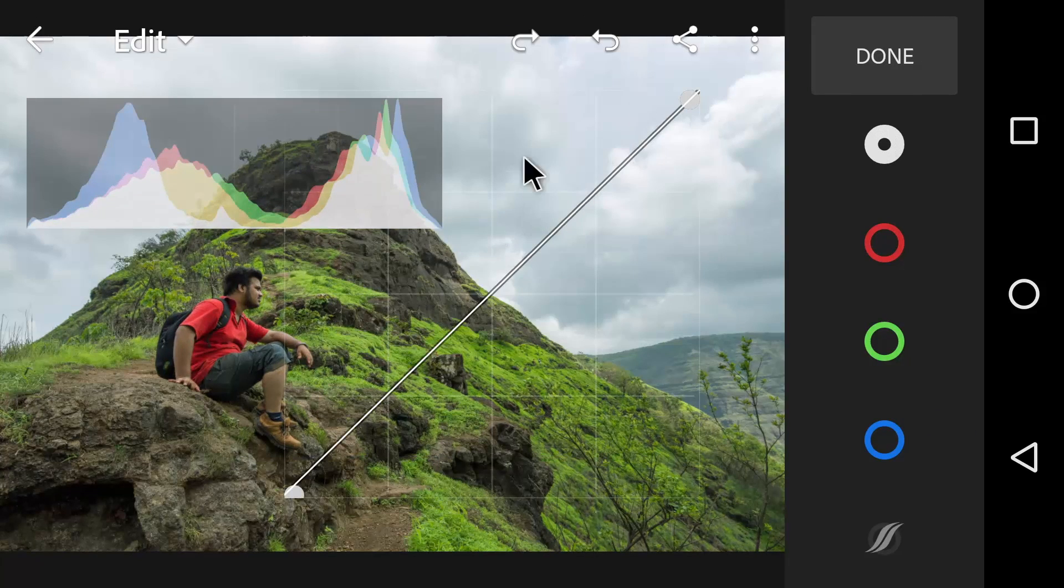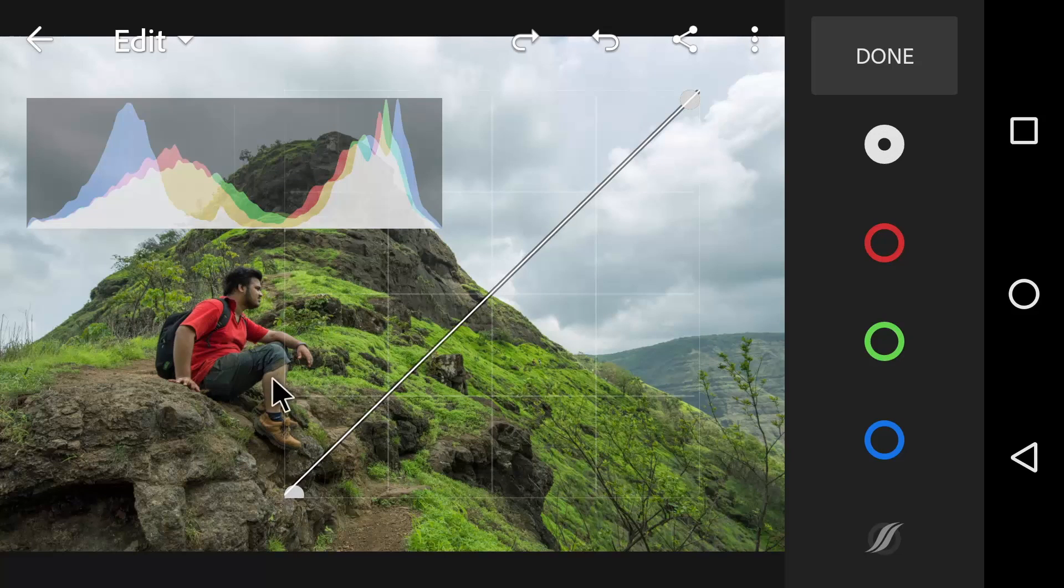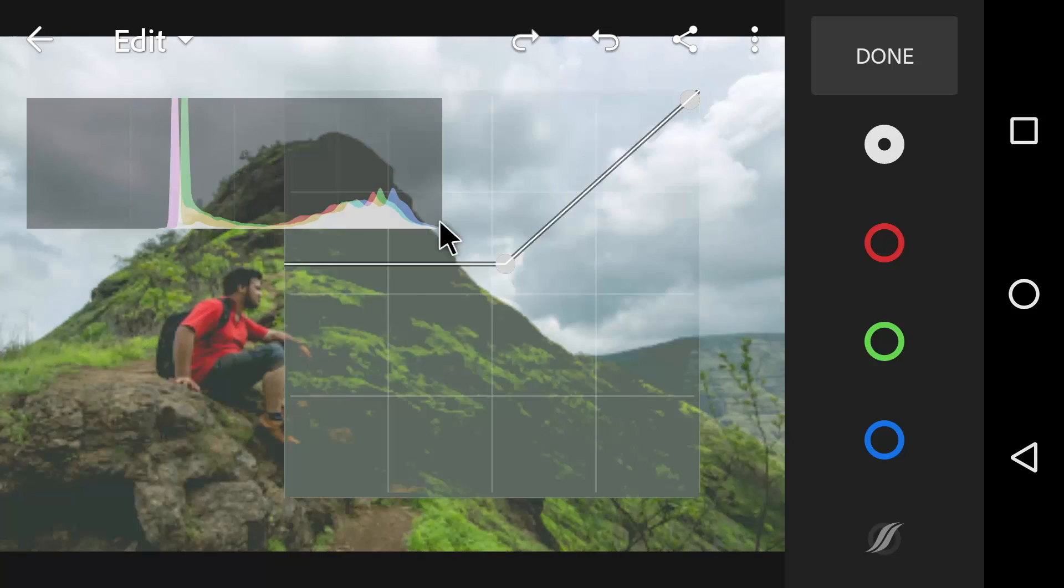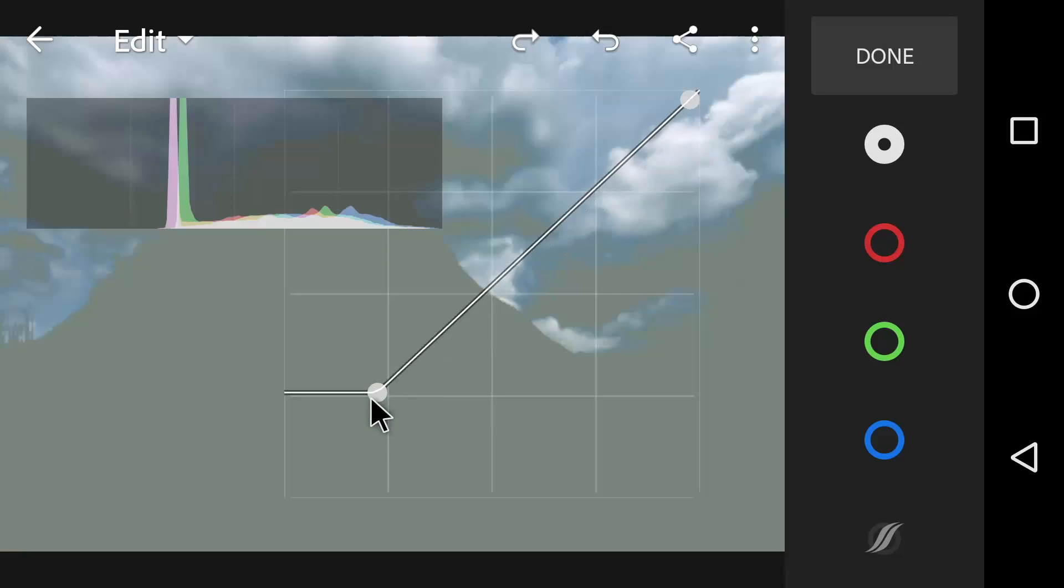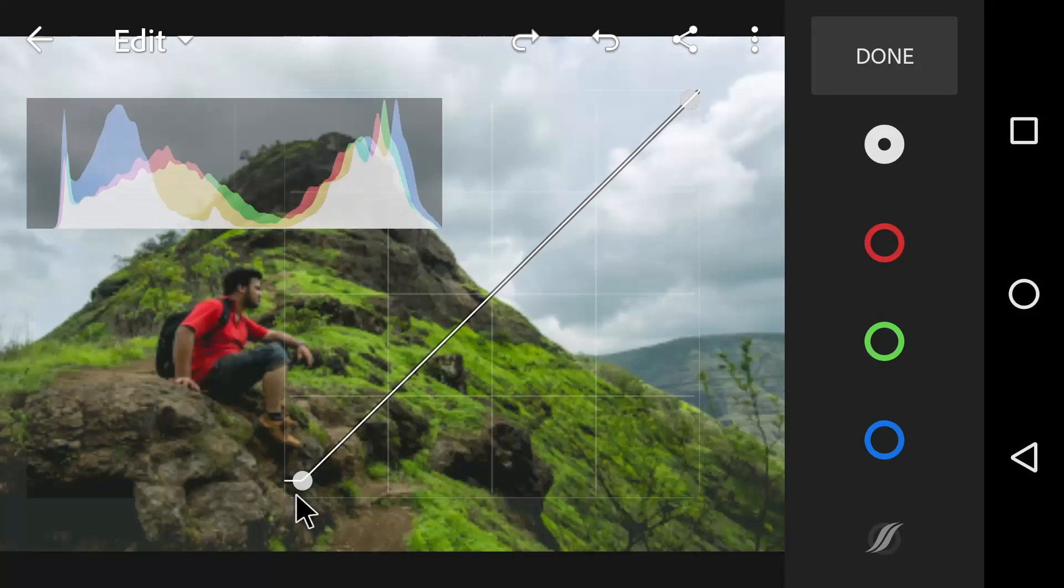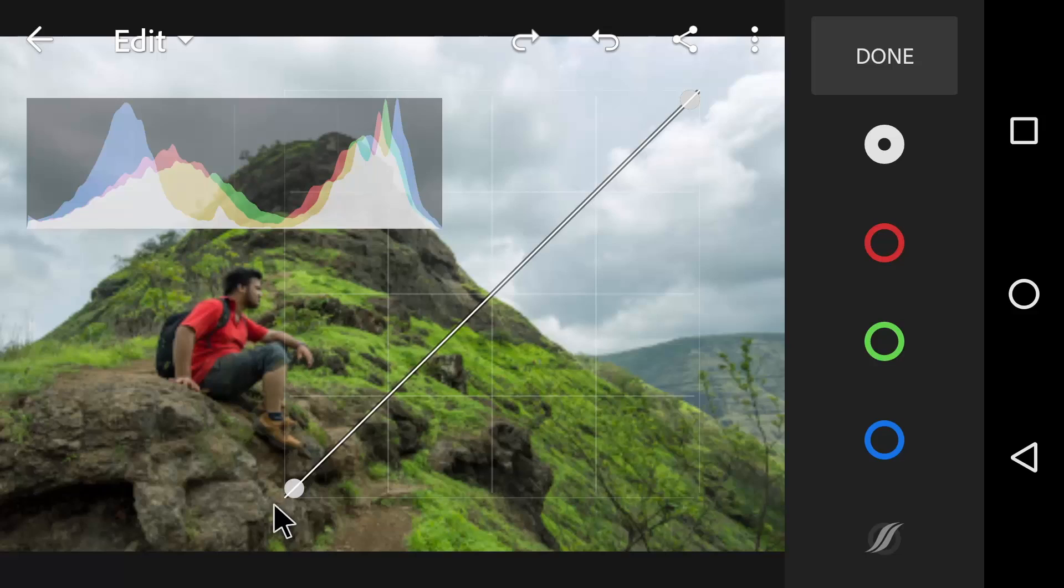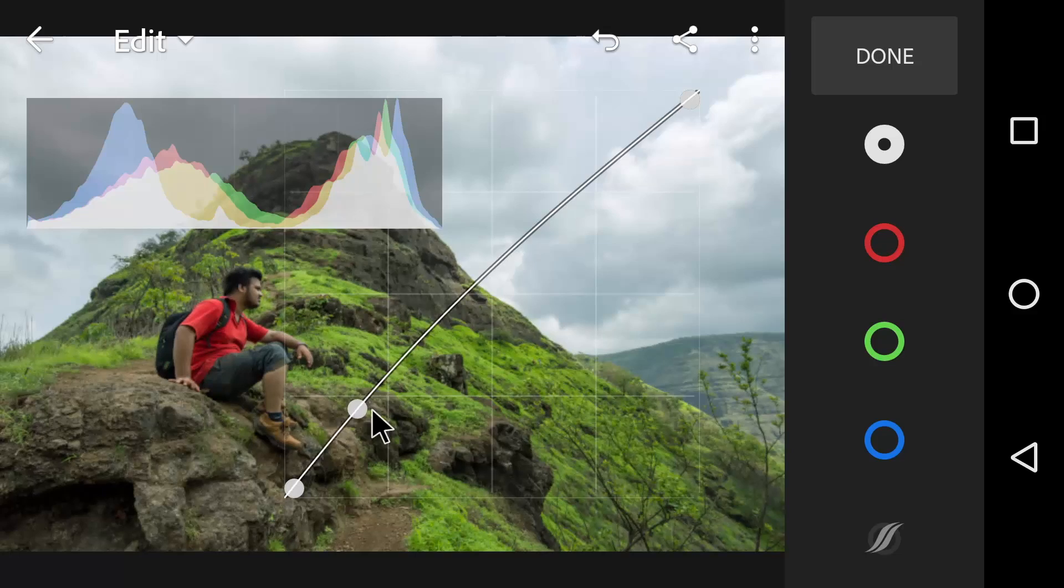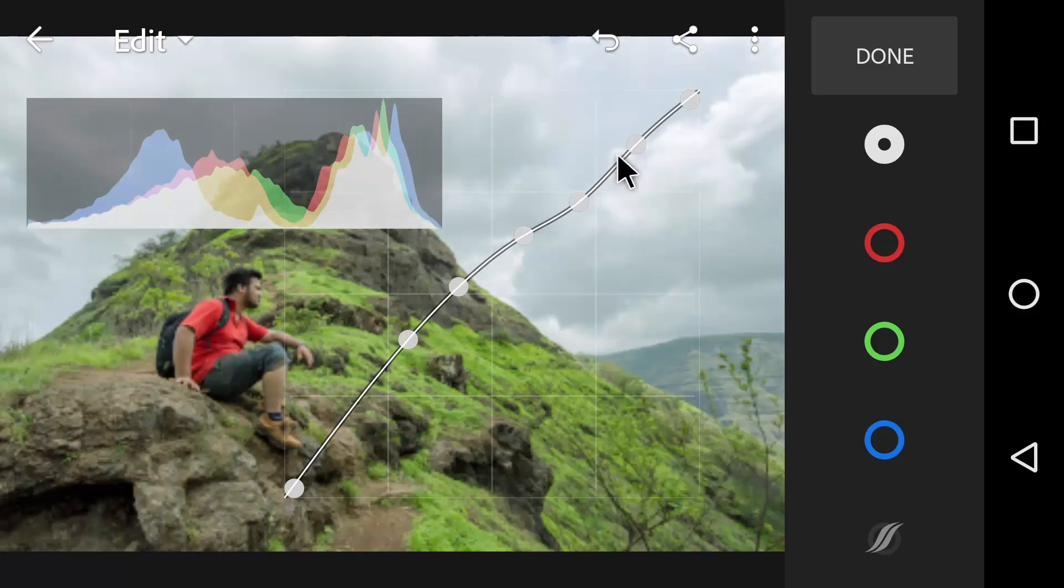Now the point curve. It gives you total freedom to play with the curve. As the name suggests, in the point curve we can add as many points as we want.